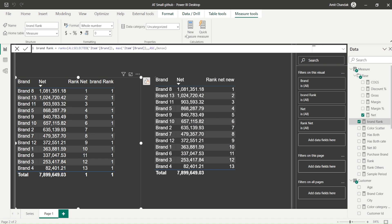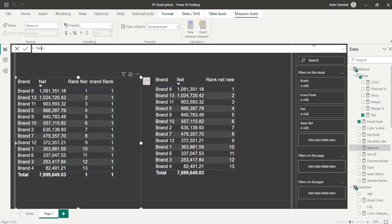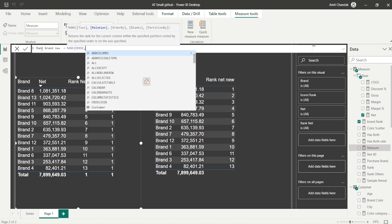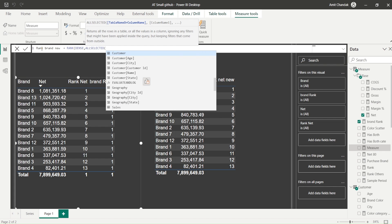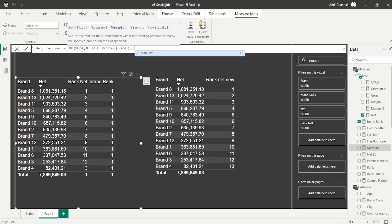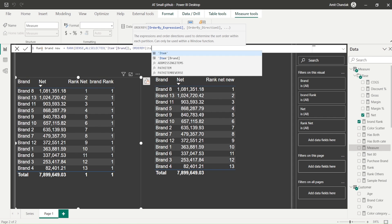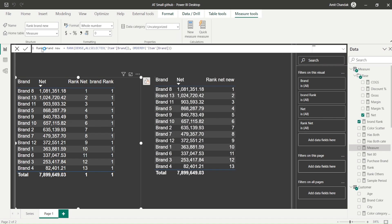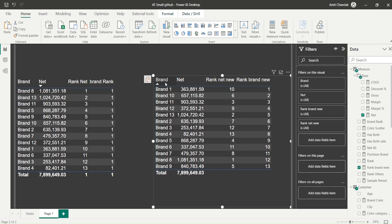With the new RANK function — let's call it 'Rank Brand New' — I can simply say RANK with DENSE, ALLSELECTED item brand as the relationship, and ORDER BY item brand. No PARTITION BY needed here. Bringing this into the visual, you can see it ranks 1, 2, 3, 4, 5, 6, 7 sorted on the brand alphabetically. This is a clean way to rank on a column, something that was difficult with RANKX.